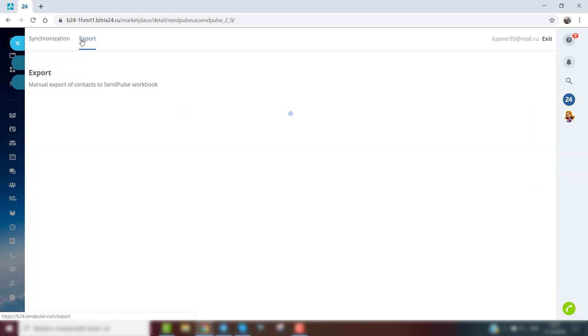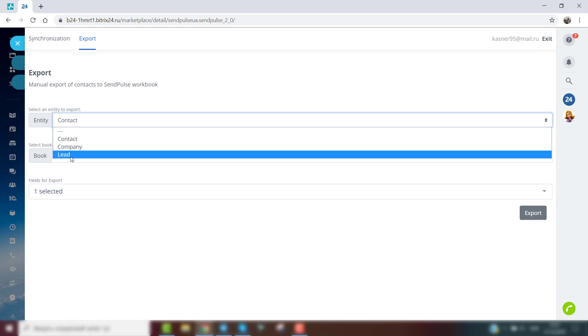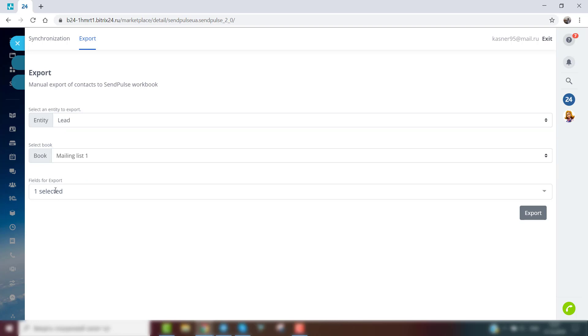To export data manually, go to the Export tab. Select the source you want to export data from. Specify the SendPulse mailing list where the data will be transferred. Select the variables that you want to transfer to your SendPulse mailing list.